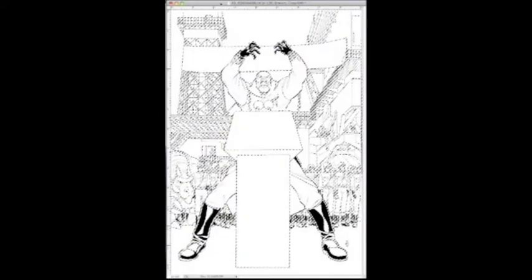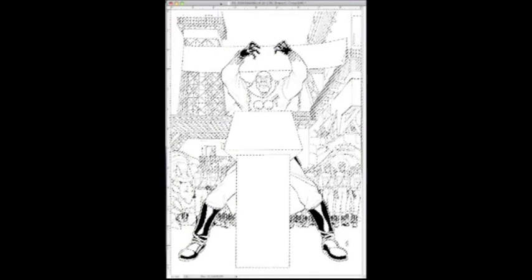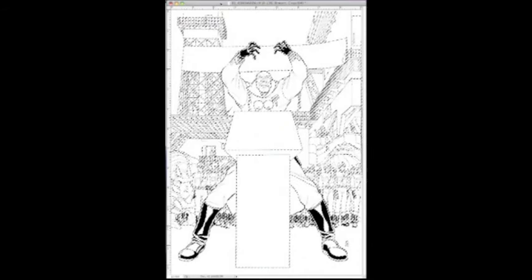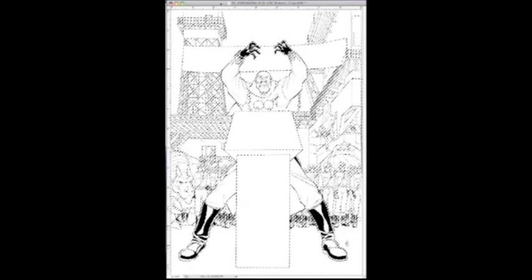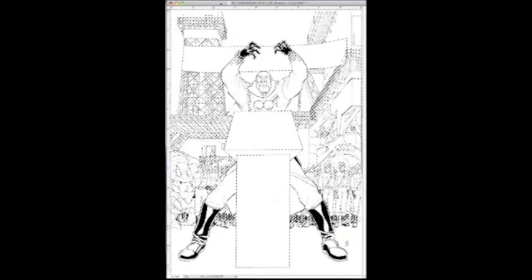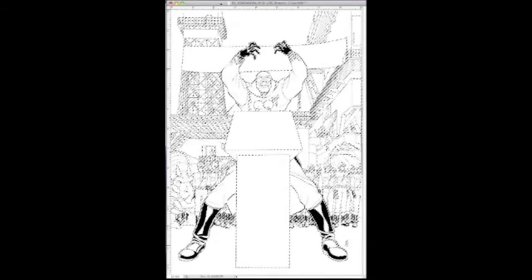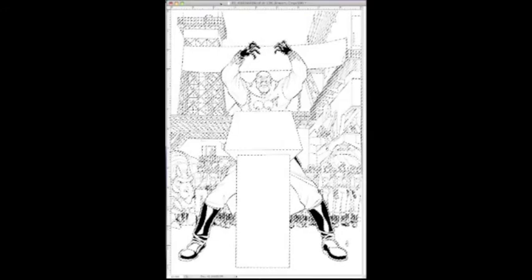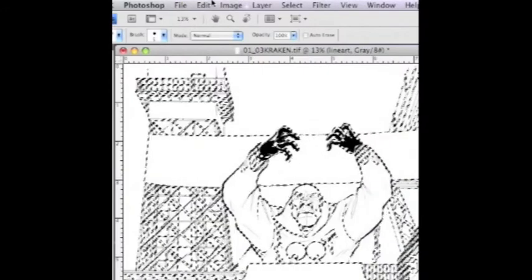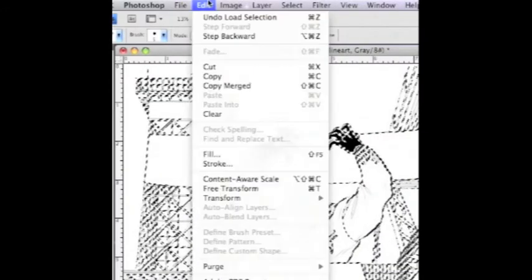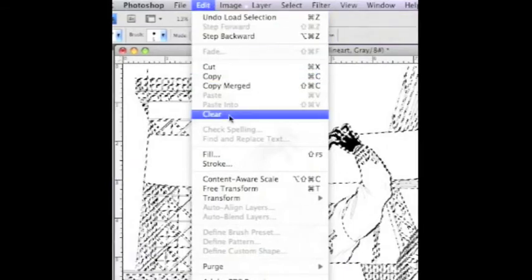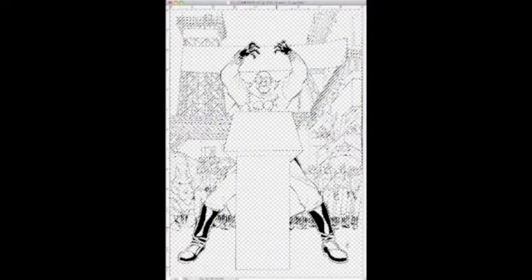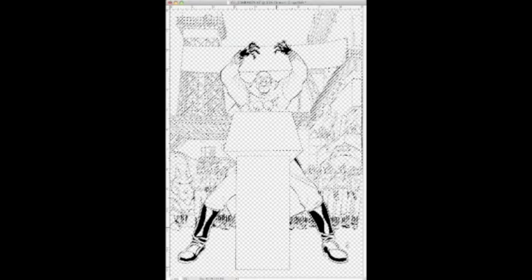If you look at your document, you'll notice the marching ants indicating that all of the whites are selected. Now we're going to delete those whites. Go to Edit and down to Clear. Check that out - all the whites are gone. Now we have just the black line art on a transparent layer.